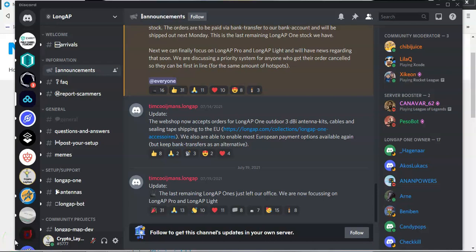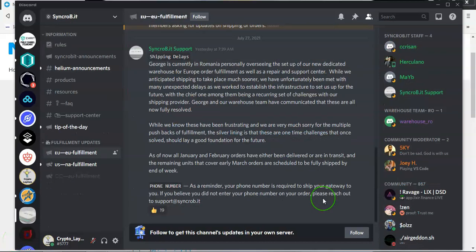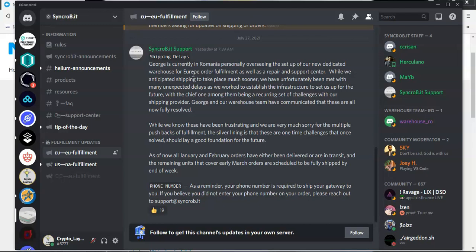Now, let's move on to our next vendor, which is another problem child. And that is Syncrobit. Now, surprise surprise, Syncrobit have posted an update yesterday and they have said that they are really struggling with the infrastructure. And one of their members of staff, George, who is in Romania, is personally overseeing the setup of a new dedicated warehouse for Europe for order fulfillment, as well as the repair and support center.